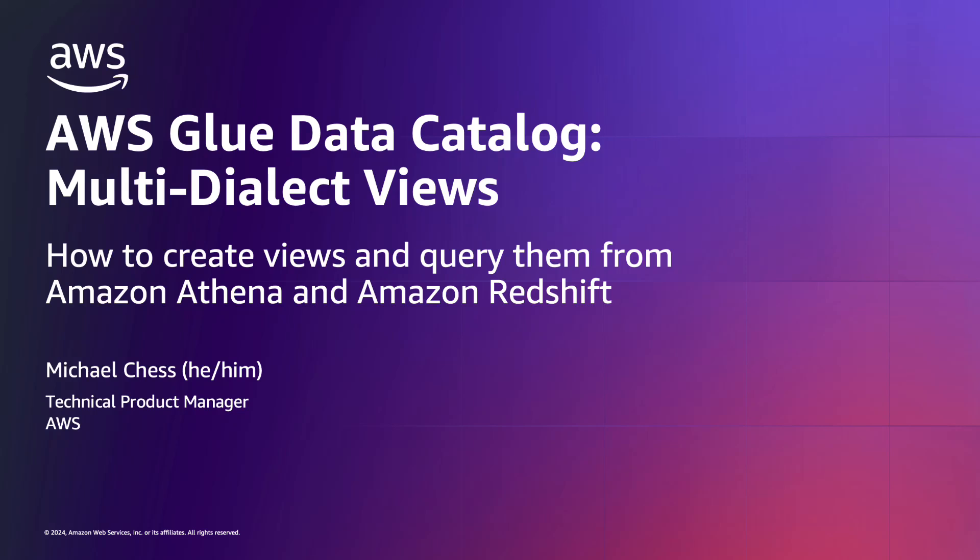Hello, my name is Michael Chess and I'm a technical product manager on the AWS Glue Data Catalog and AWS Lake Formation. Today I'll be talking about how to create Glue Data Catalog views and query them from Amazon Athena and Amazon Redshift.